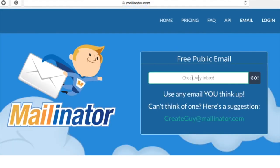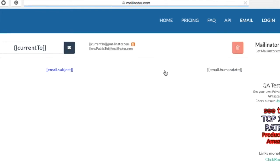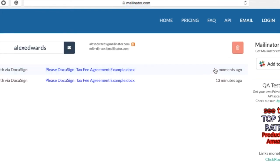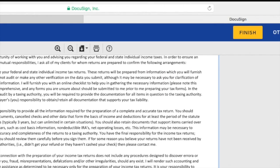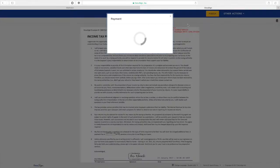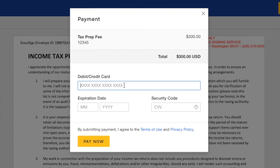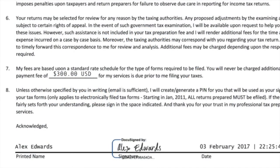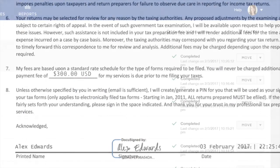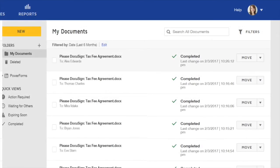Alex receives an email letting him know he needs to sign and pay for his tax return prepared by Samantha. Alex DocuSigns the agreement and hits Finish. Before he can finalize the transaction, he needs to input his payment information. Alex could have also paid on his mobile device using Apple Pay or Android Pay.